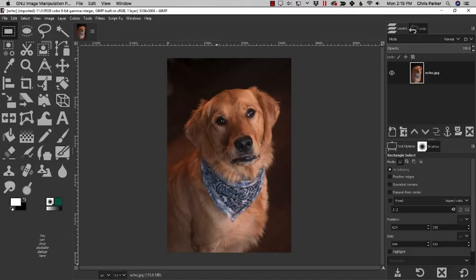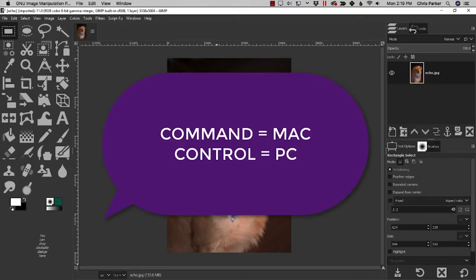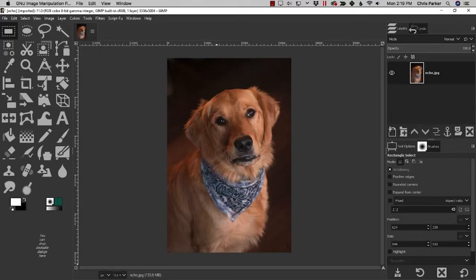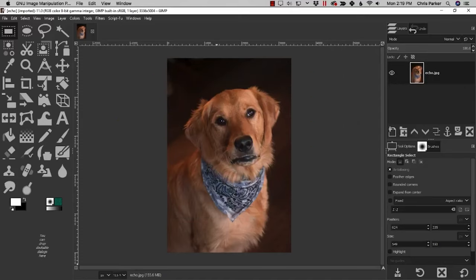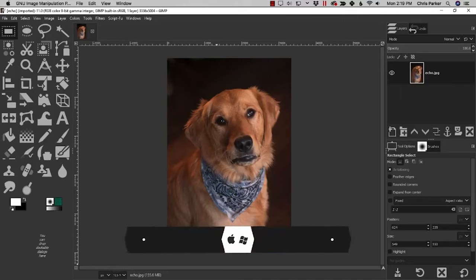Throughout the course I'll reference keyboard shortcuts and mention both the Windows and Mac versions. For example, Command or Control plus V is the place command — Command is for Mac users and Control is for Windows users. Another example: Alt or Option plus Z alternates between zooming in and out. There will also be a pop-up at the bottom of each lesson when I mention a keyboard shortcut, listing it for both Mac and PC.